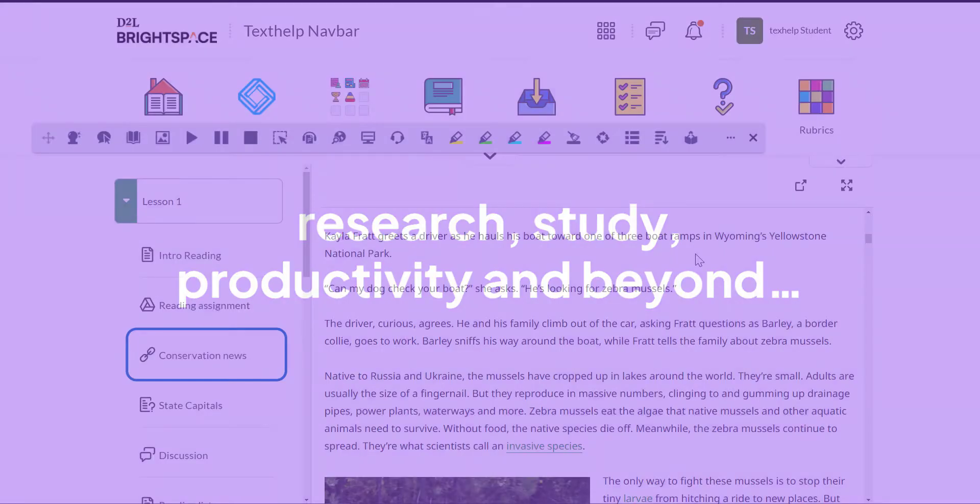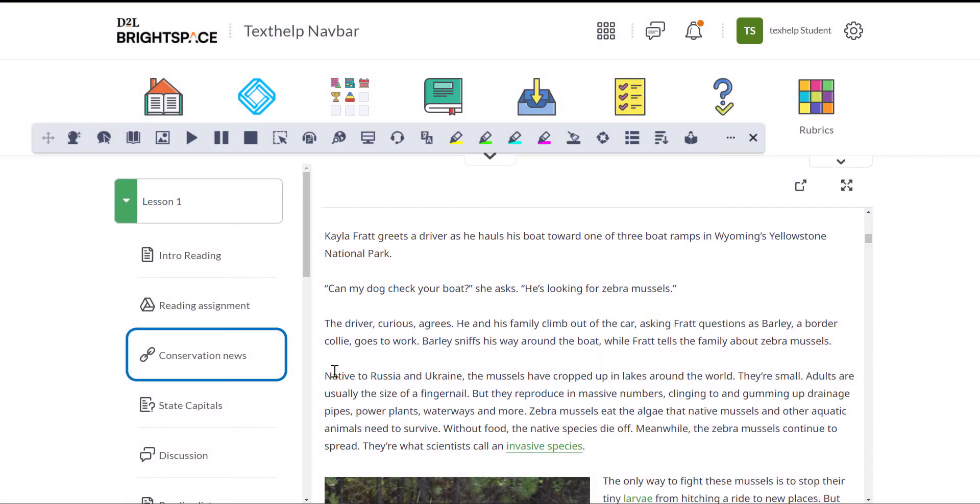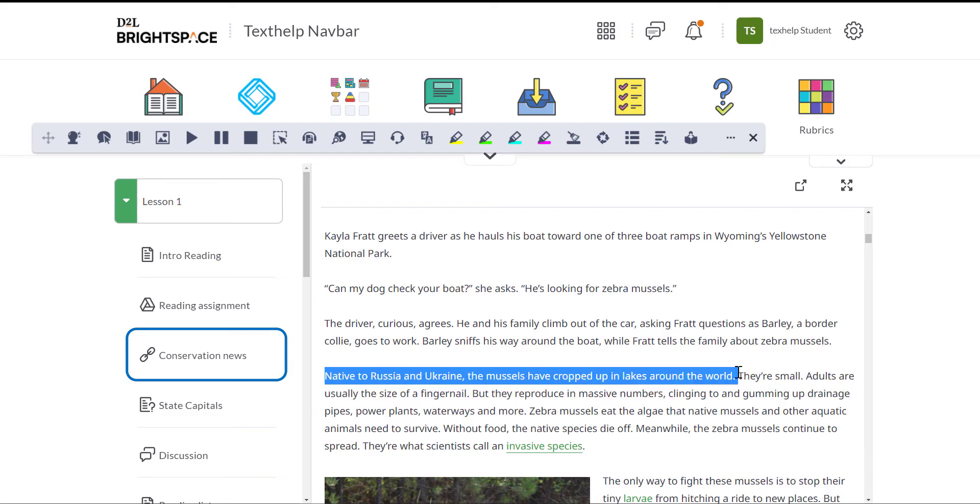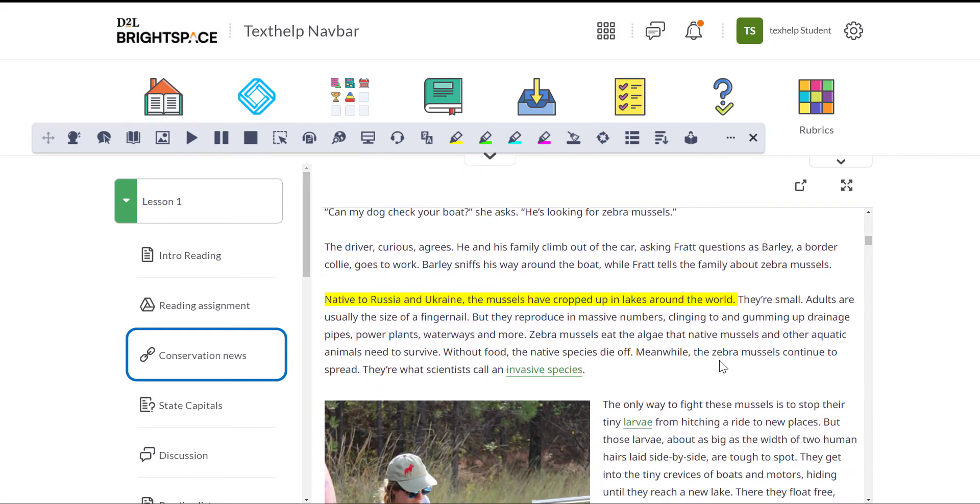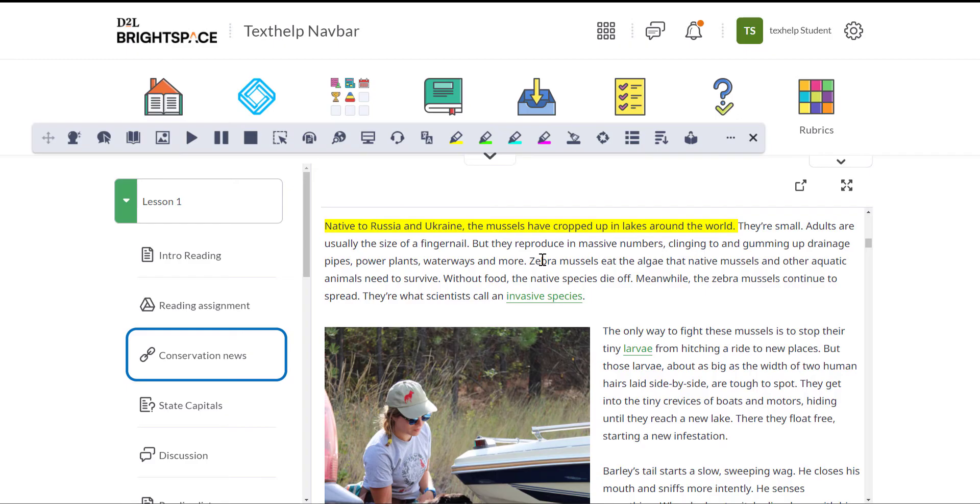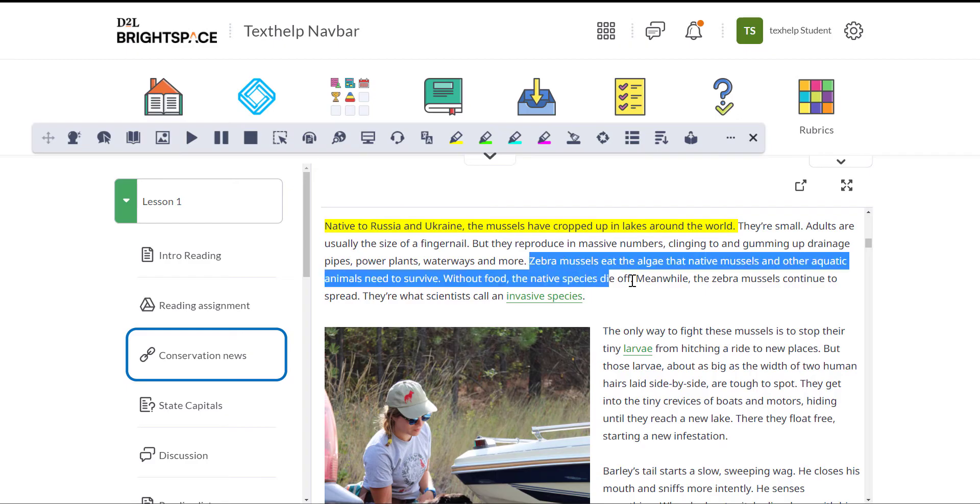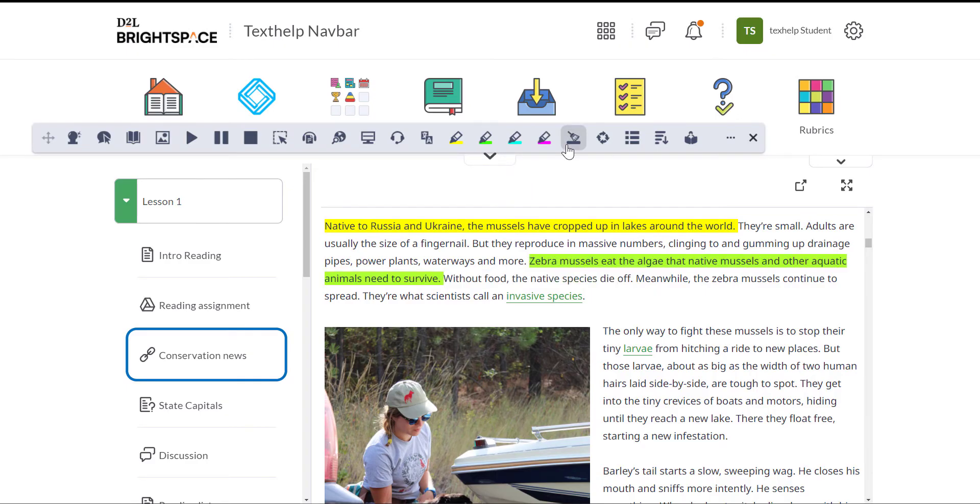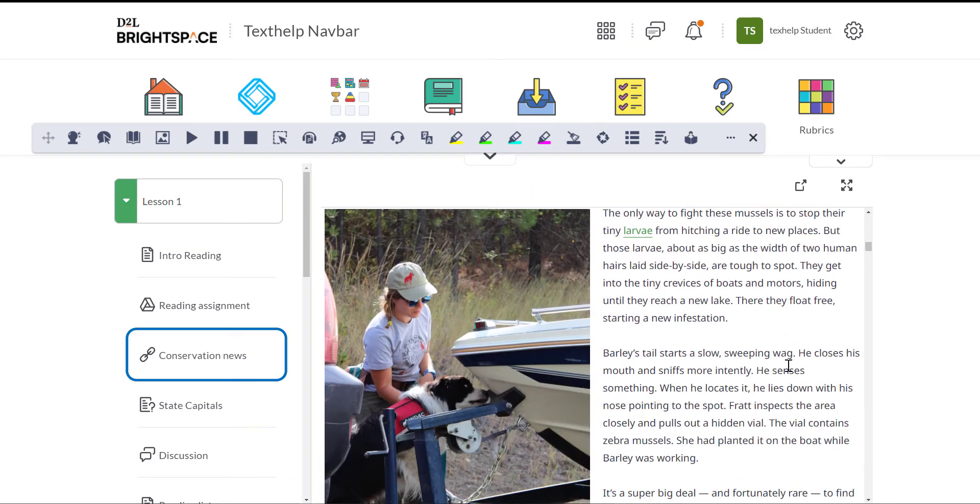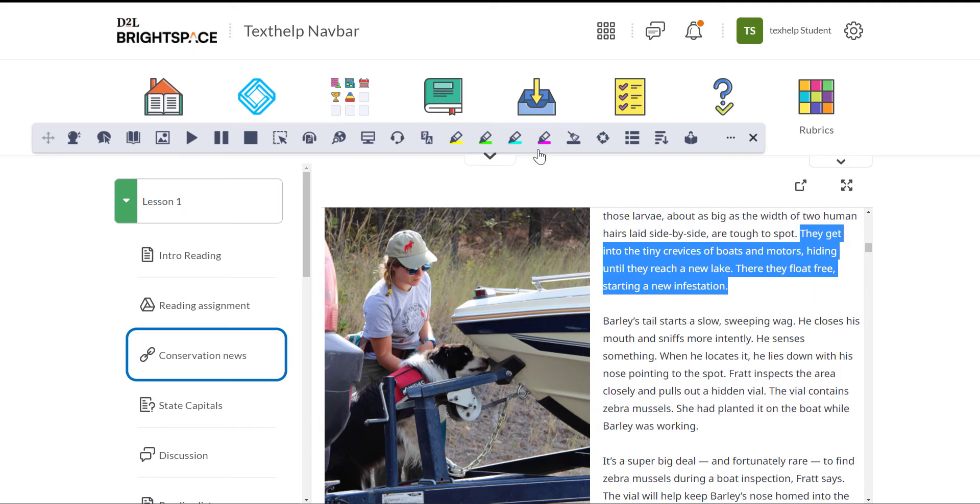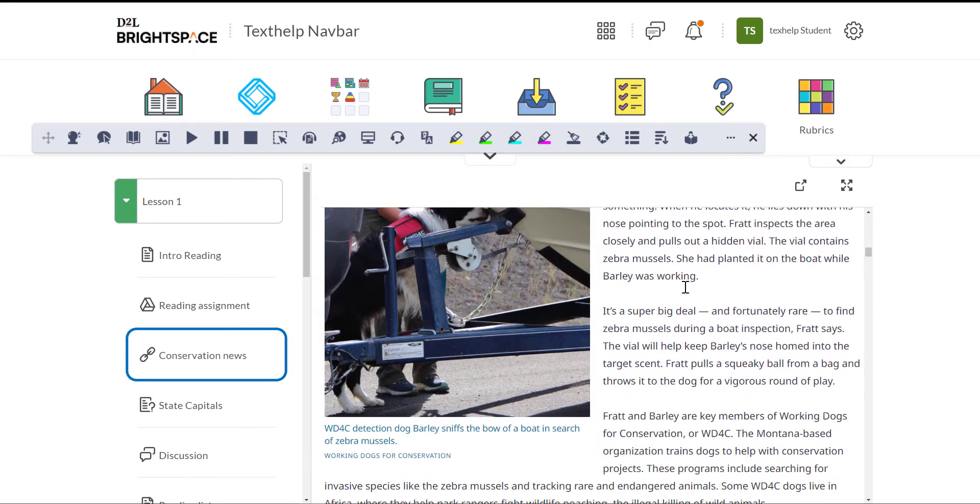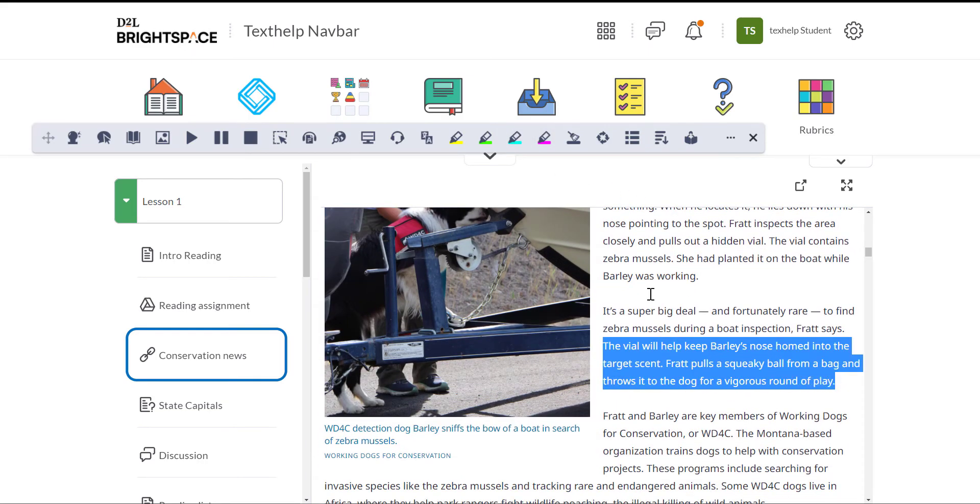Read&Write's multipurpose highlighting tools can be used for research, organization, or studying. Highlight important information and collect it into a doc.